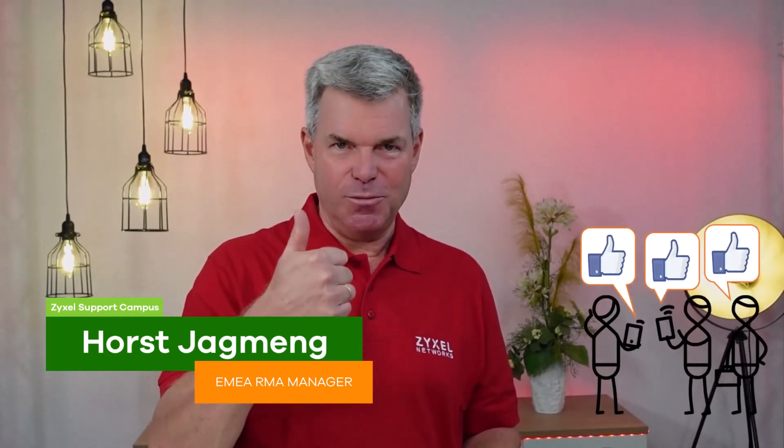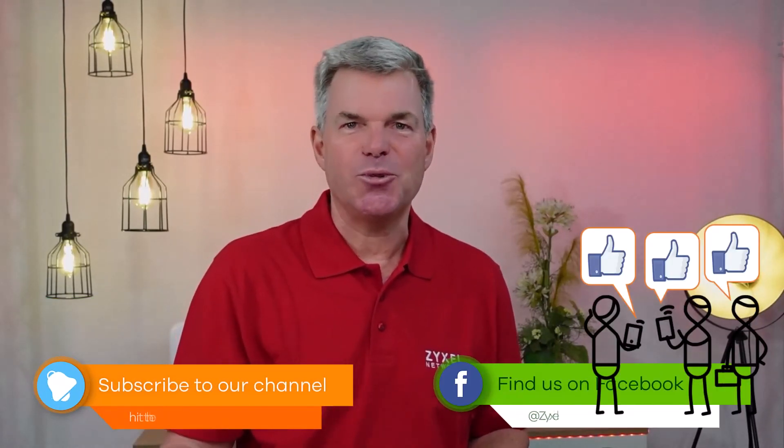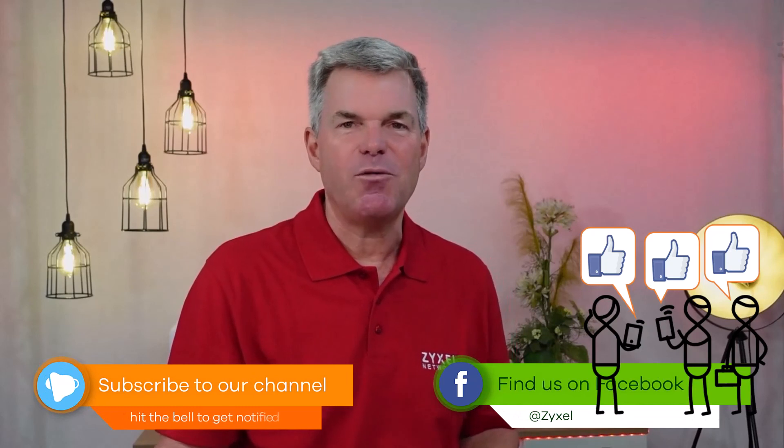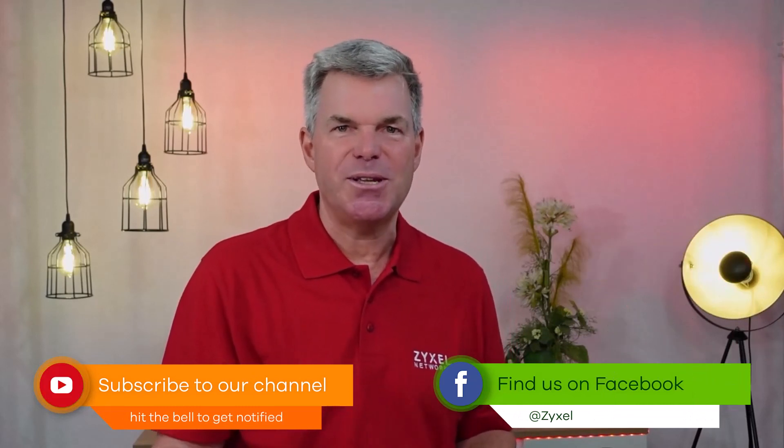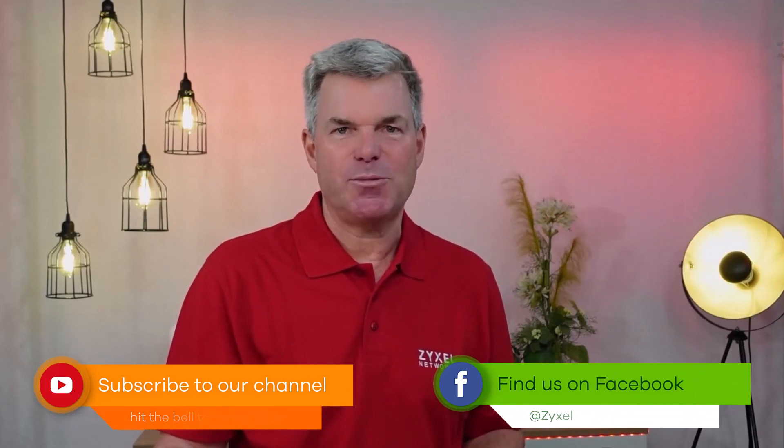We are done with our episode. Thank you very much for watching. If you liked the video, leave a thumbs up and subscribe to the channel so that you do not miss any of our new episodes. Also, you can follow us on Facebook.